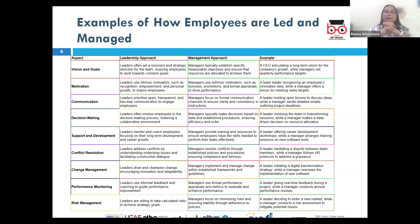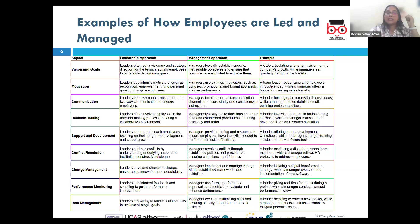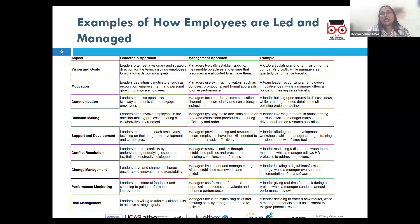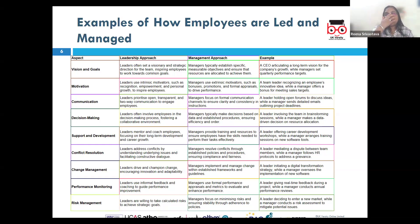A manager might develop clear processes, set performance targets, and ensure resources are allocated. For example, a manager in a tech company might streamline the project workflow and provide deadlines for when projects are supposed to be delivered.